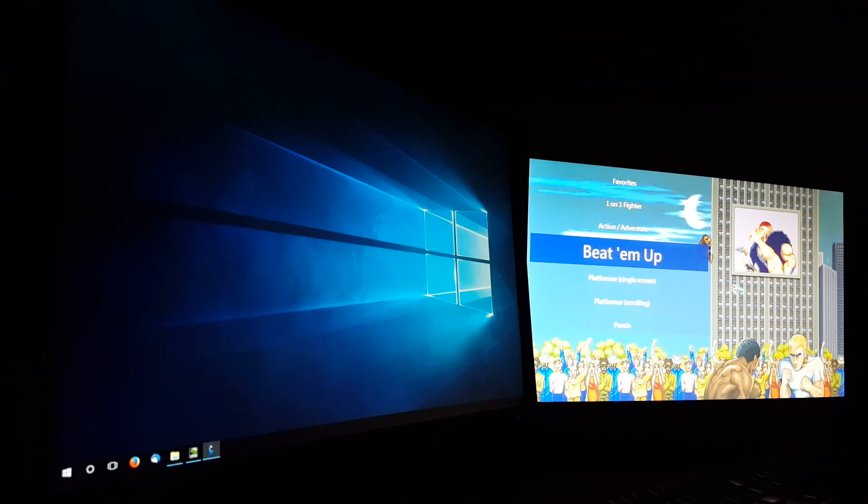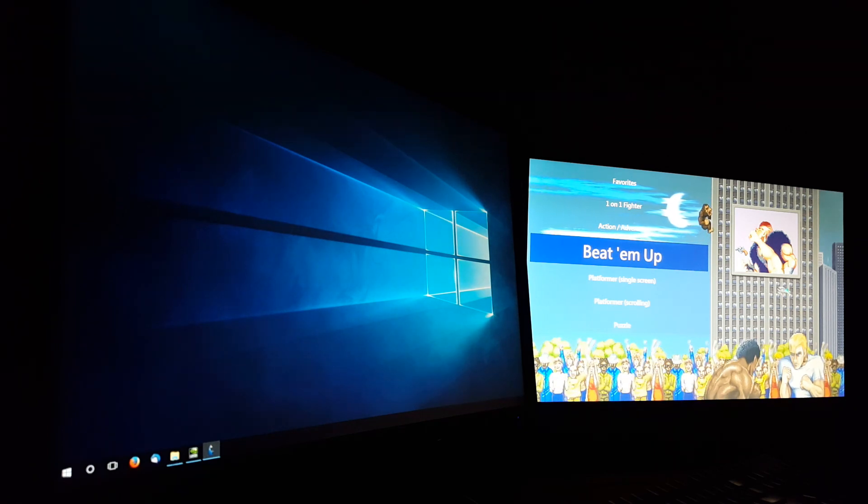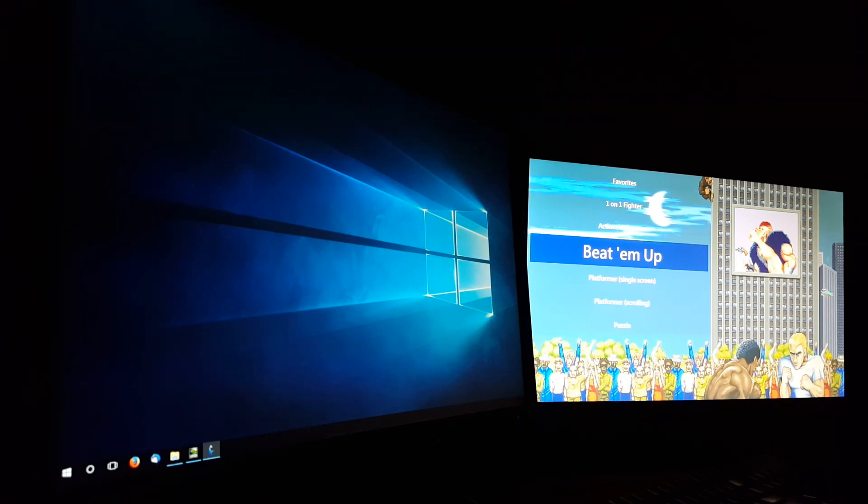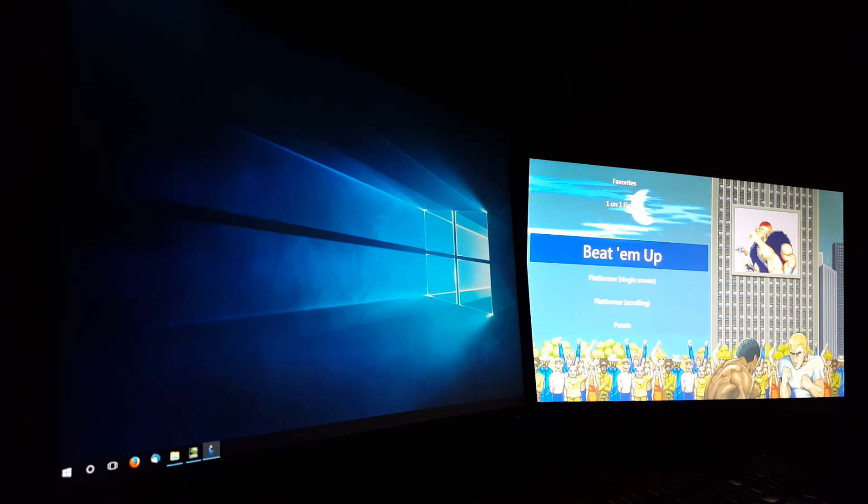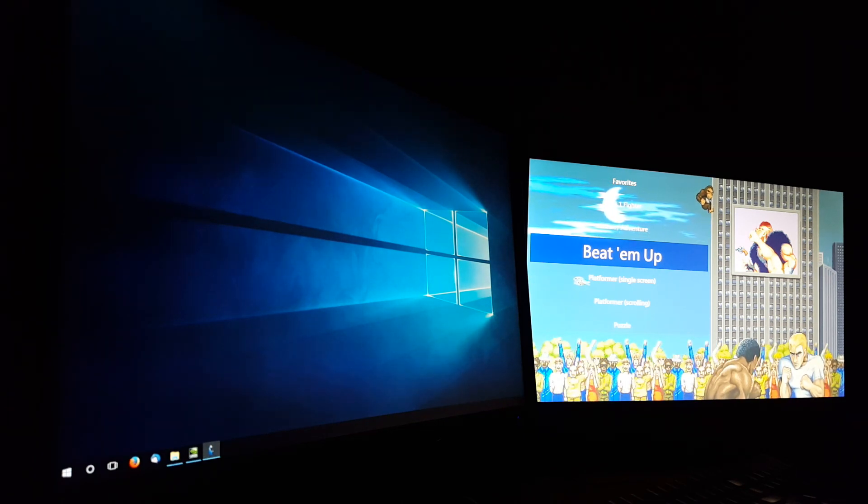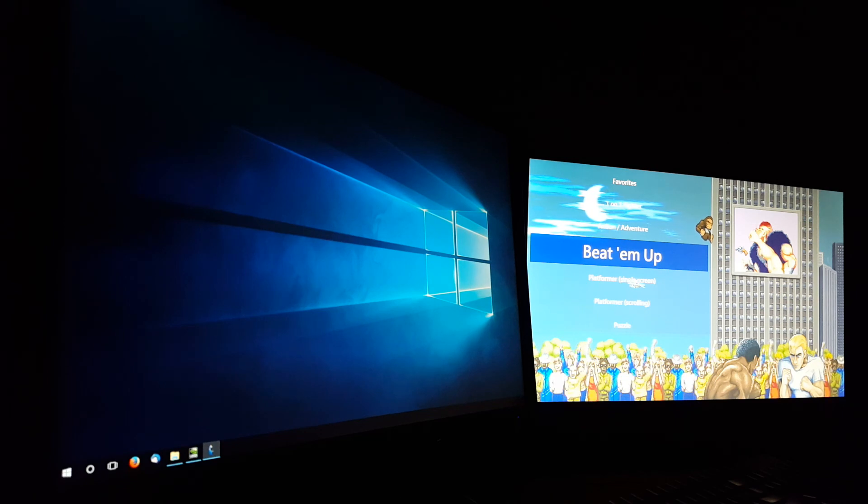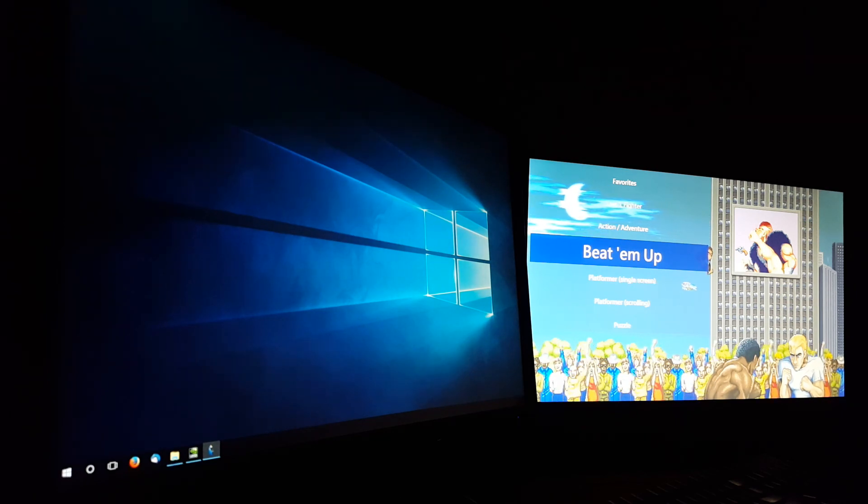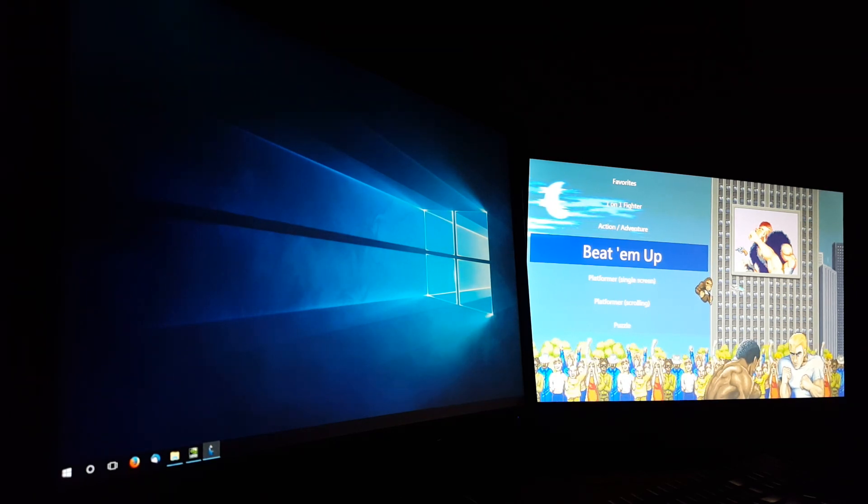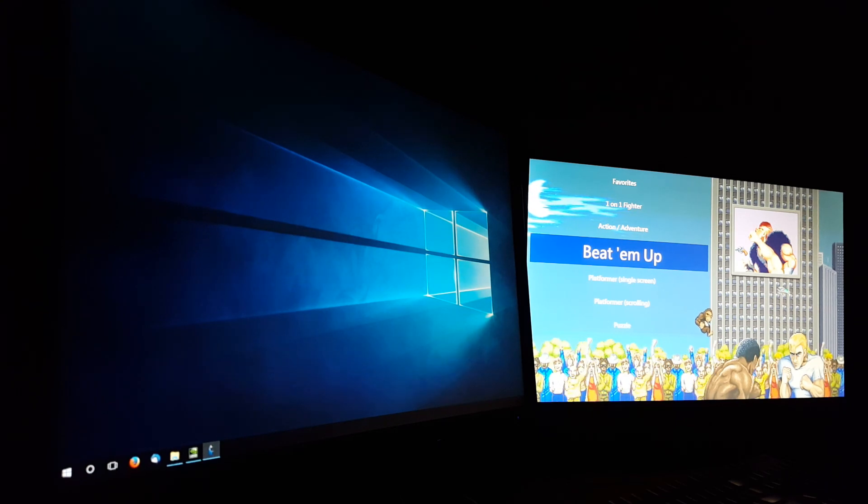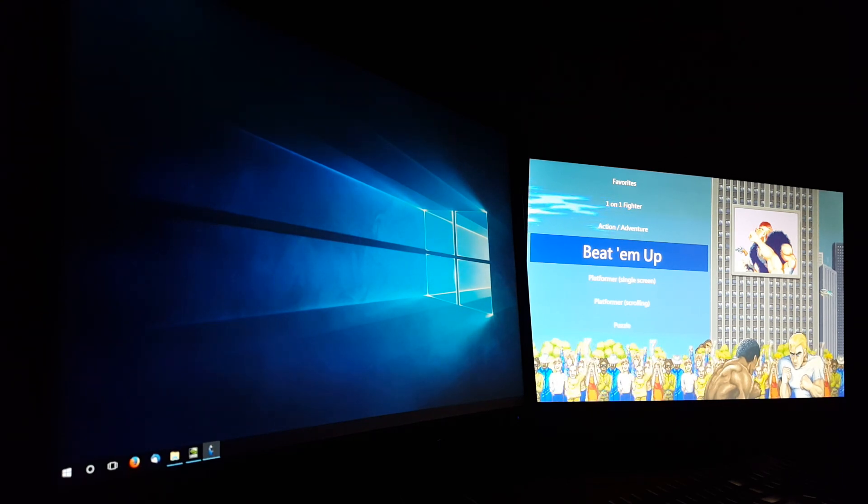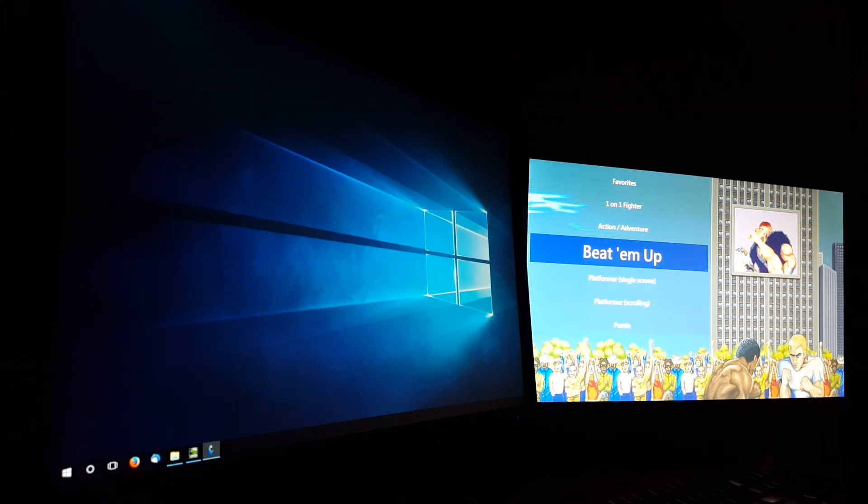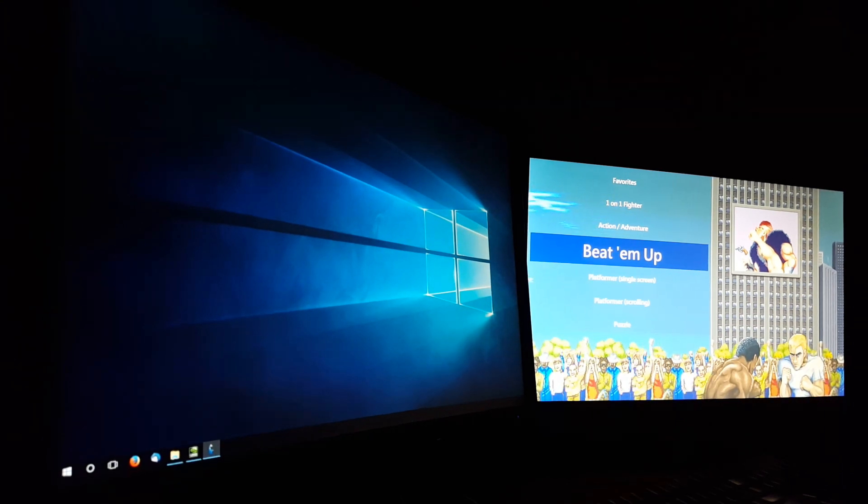So basically, pretty much any configuration that you can think of, this thing handles it. It's pretty complete. I'm pretty happy with it. It was a lot of work. So what can I really say here other than don't like, don't subscribe, get out of my life.